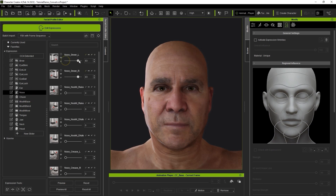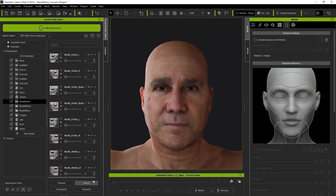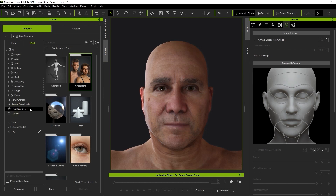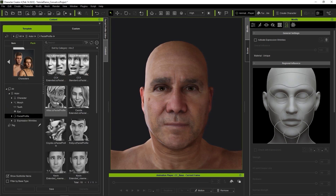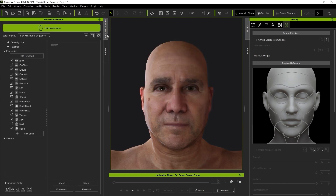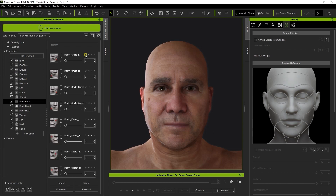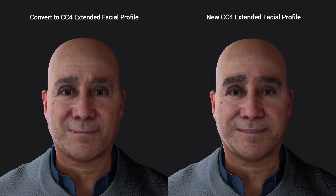You'll notice that while some sliders are okay or even a bit weak, others are much too strong. What we can do in this case is apply a new facial profile, which can be found in the Characters Pack under Free Resources. Here you'll find a specific CC4 Extended Facial Profile, which I'll go ahead and apply. Once that's done, you'll see that the slider values are much more accurate. The Extended Facial Profile has been developed so you can quickly apply it and immediately get more accurate results, instead of needing to adjust each blend shape manually.